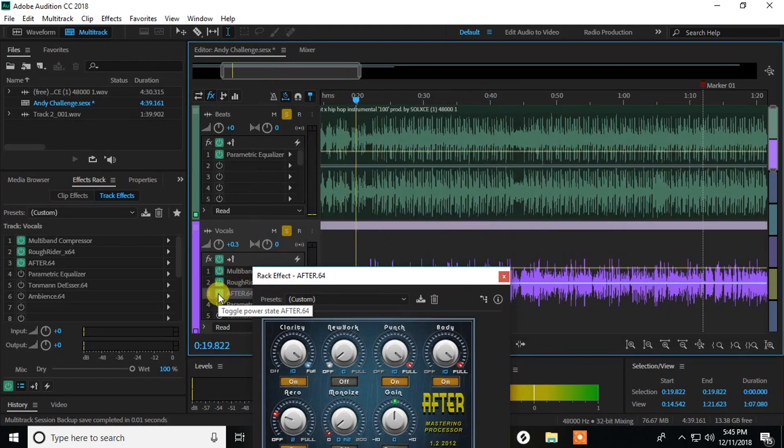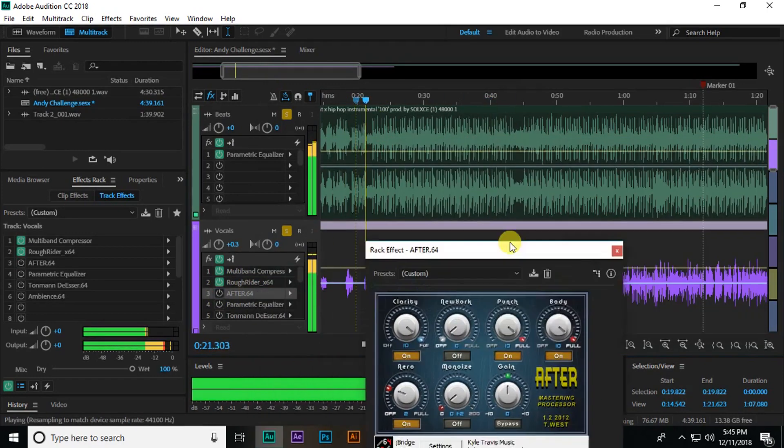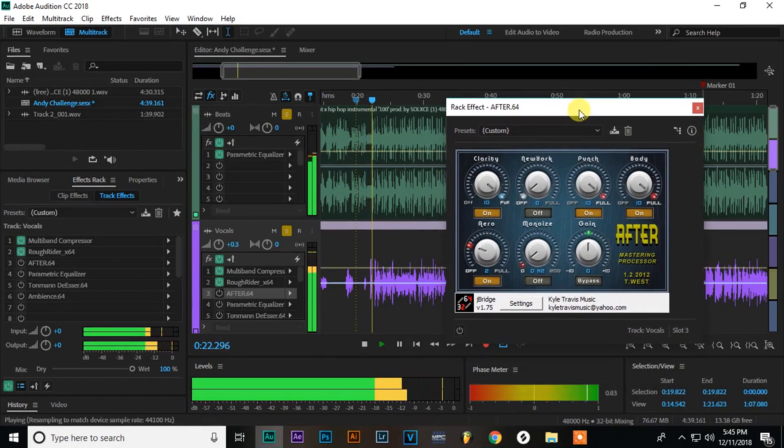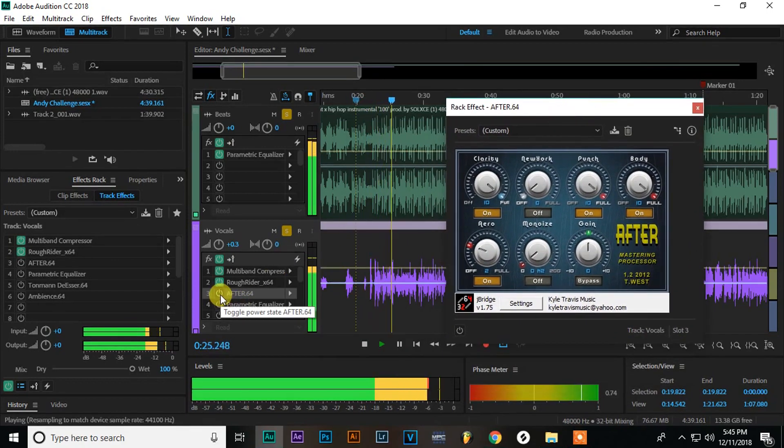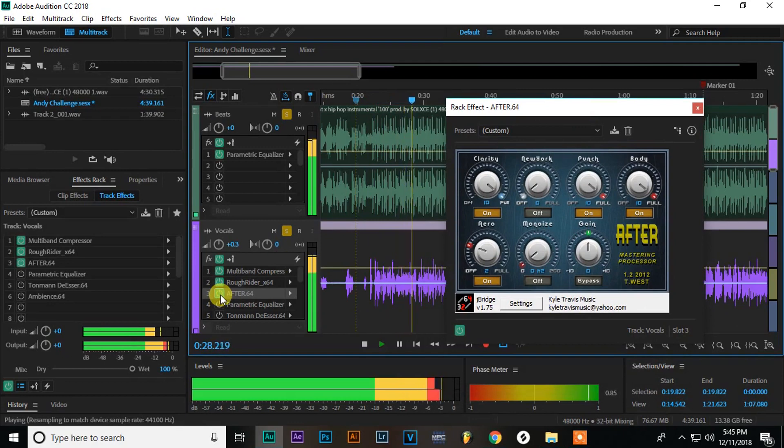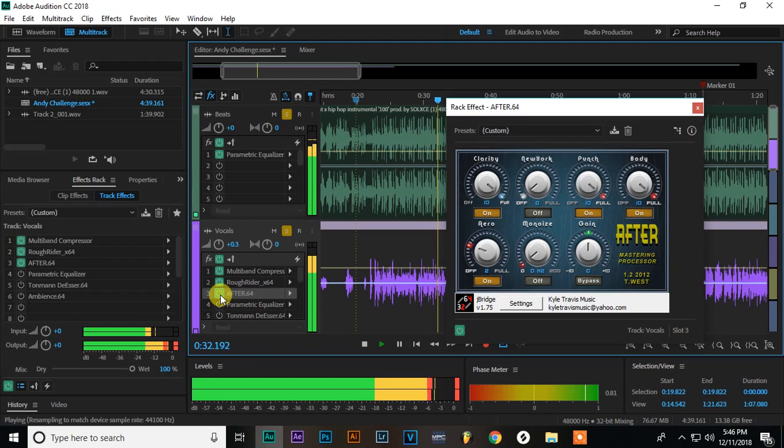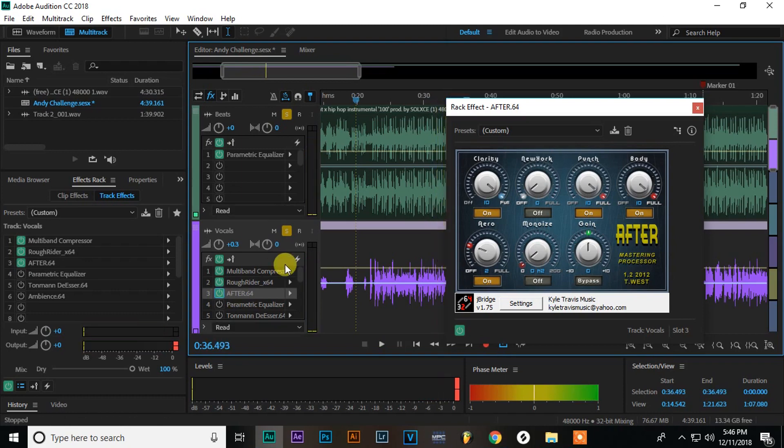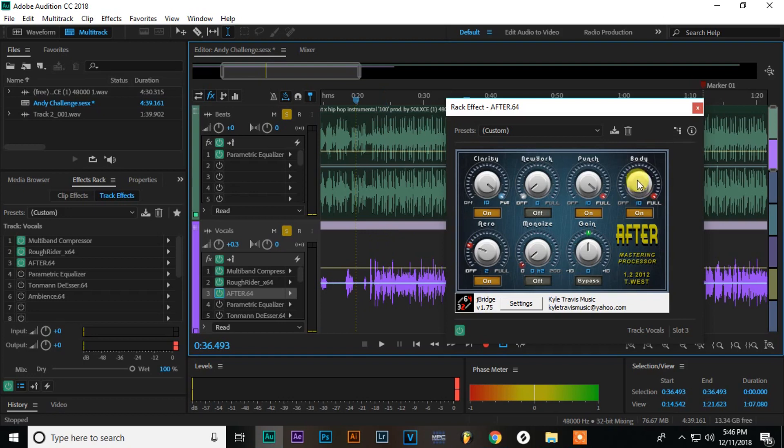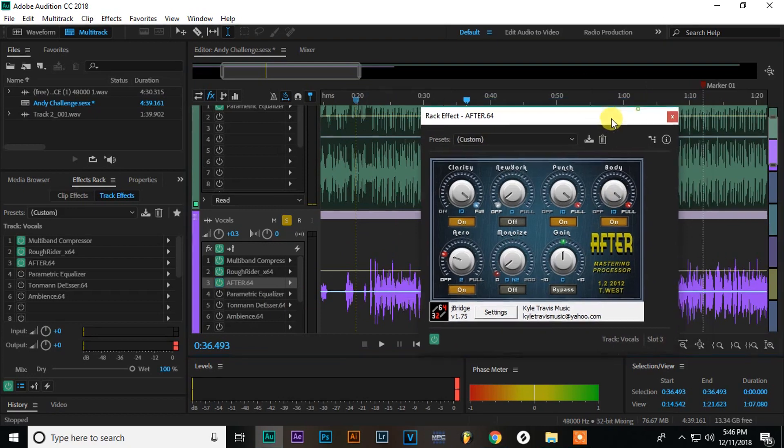I'll start without and then play with. So you can hear it really makes it a lot more smooth. It smoothens out the mids and the highs and it gives it that body. That body knob really does a lot. I use that on everything I mix.